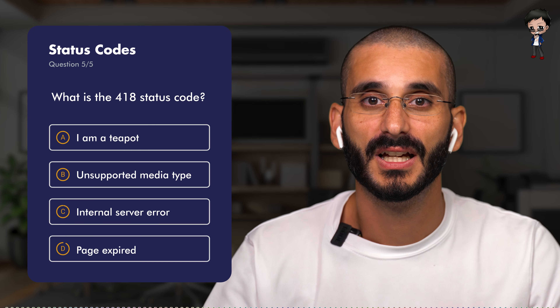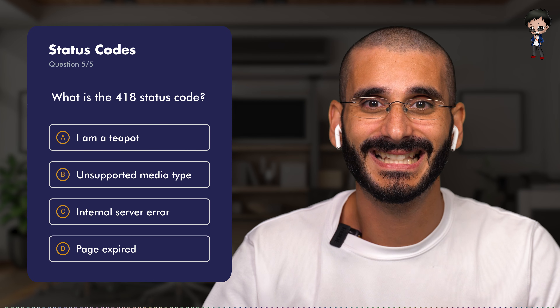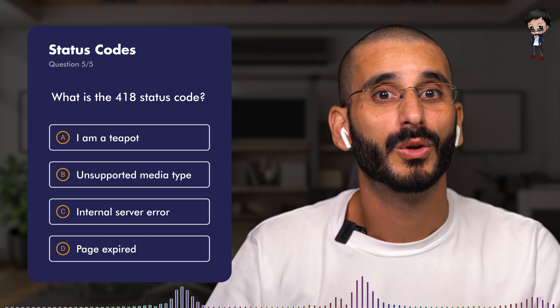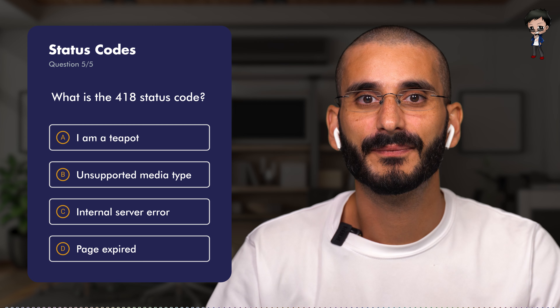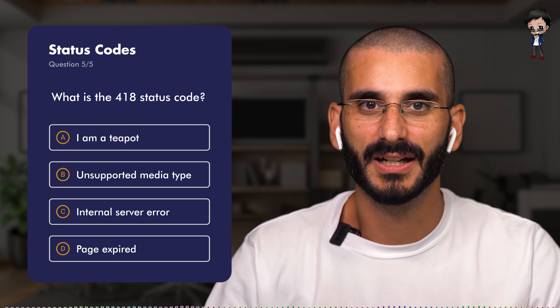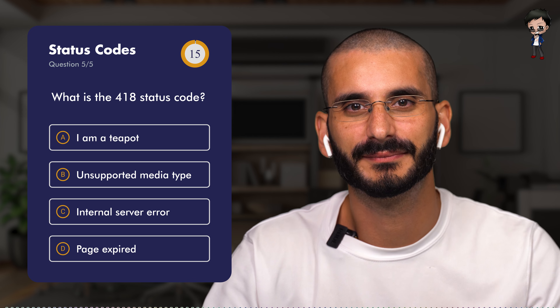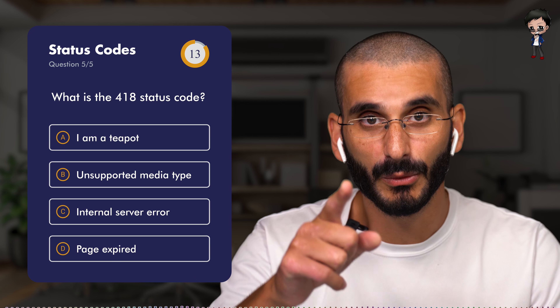Last question — let's make this one a bit more fun and trickier. Status code 418. You know it's in the 400 range, so you should have an idea of what it means. But do you? This is a bit of a special case. Let me throw you some curveballs. Does it mean I'm a teapot? Yes, a teapot — for coffee. Or does it mean unsupported media type, internal server error, or page expired? No Googling — I'm watching you. Don't cheat.